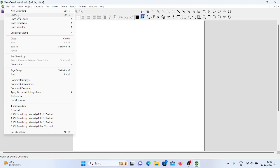Learning ChemDraw is very easy. You just need to have fundamental knowledge of computers and Word. The next option is Close — if you click this, the file is going to be closed. Then there are Page Setup and Printer options, which are all common options.